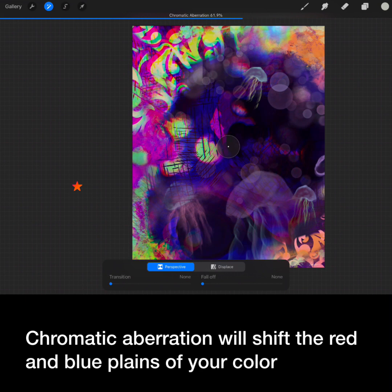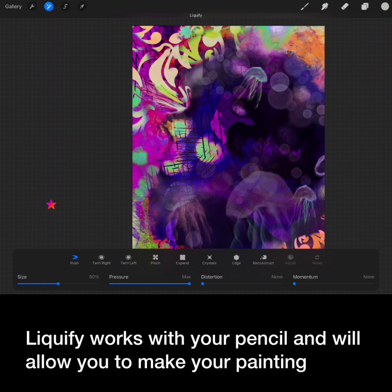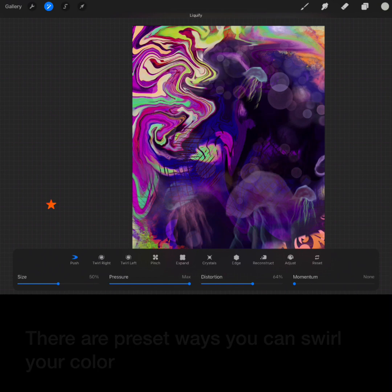Color aberration will shift the red and blue planes of your color. Liquefy works with your pencil and will allow you to make your painting drippy. There's presets of ways you can swirl your color.